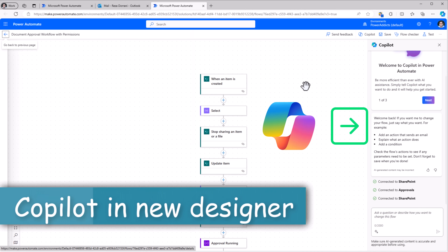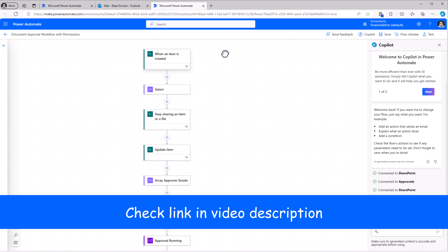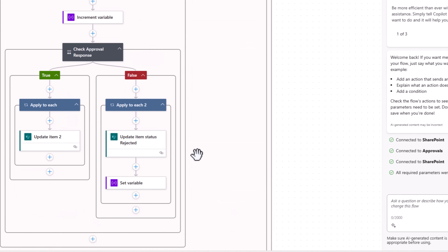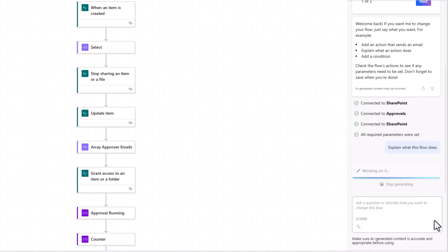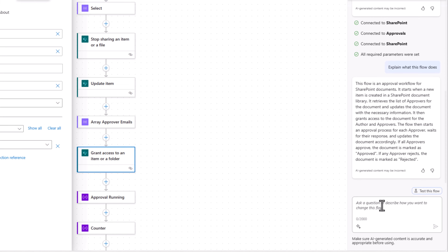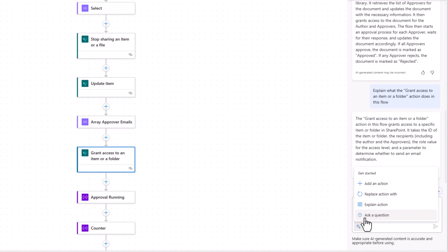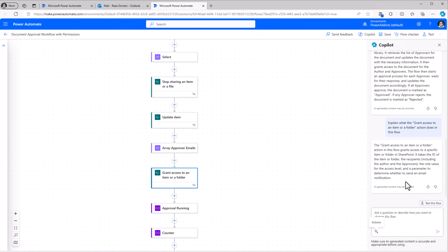The co-pilot that comes with the new designer is very helpful — I've done a full video on this. Here I have a complex flow that performs document approvals with security setup. Co-pilot can explain what this flow does, describe the current automation, and I can select a specific action and ask co-pilot to explain that action. With co-pilot we can ask it to add actions, replace actions, explain actions, or ask general questions about Power Automate. Co-pilot is only available in the new designer experience.